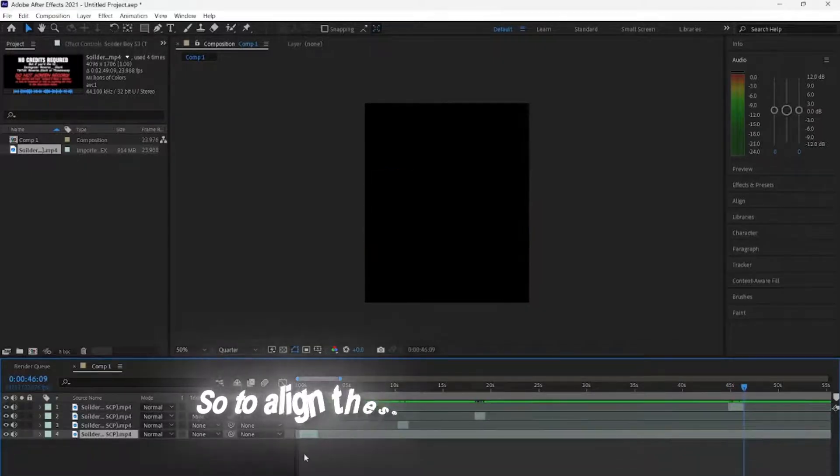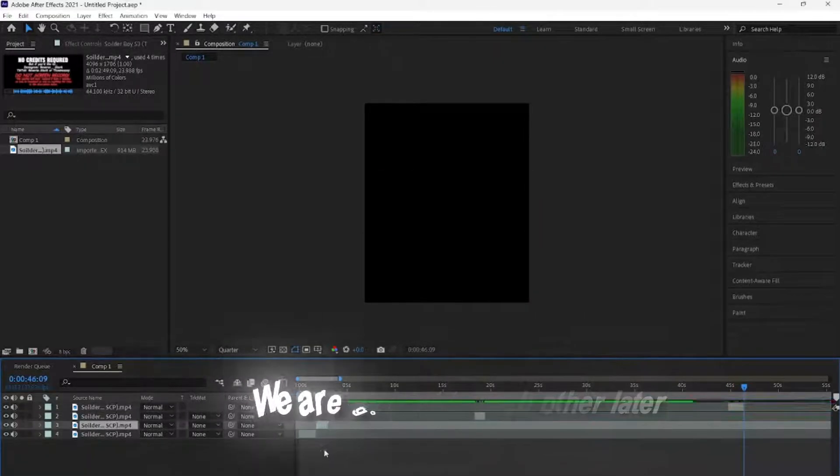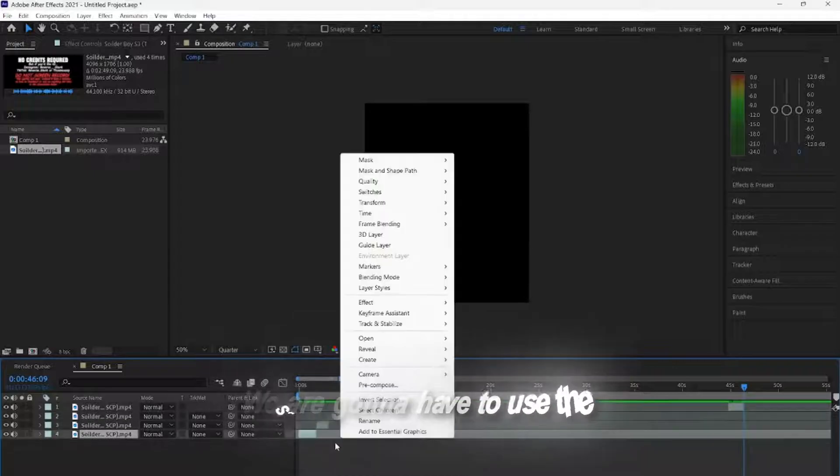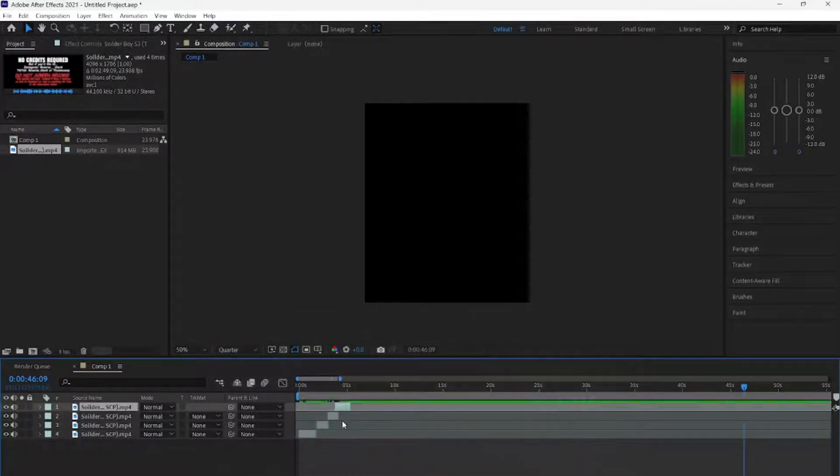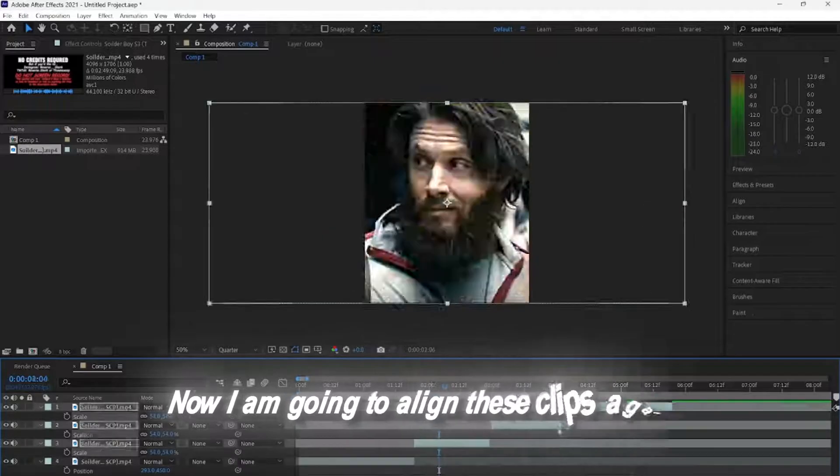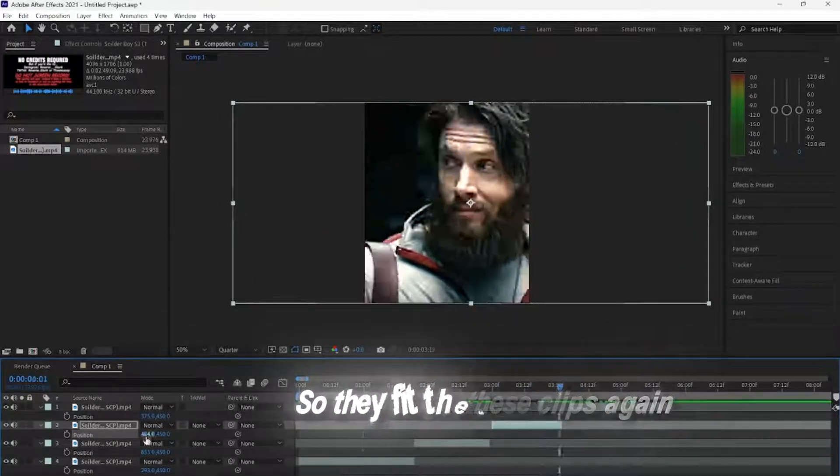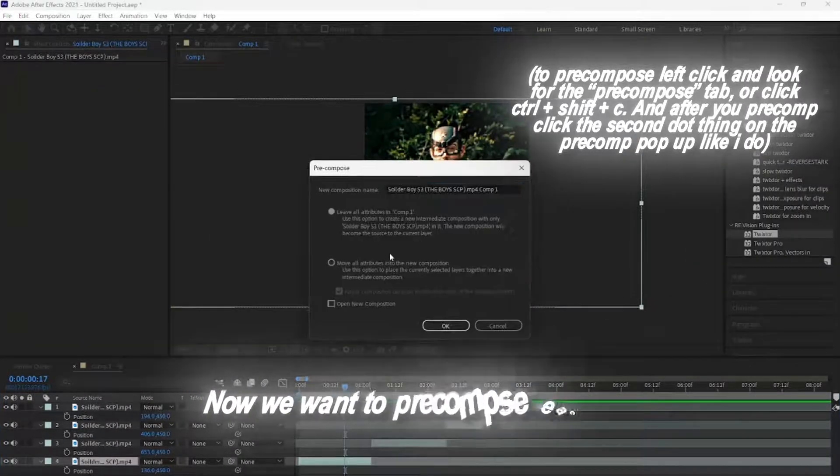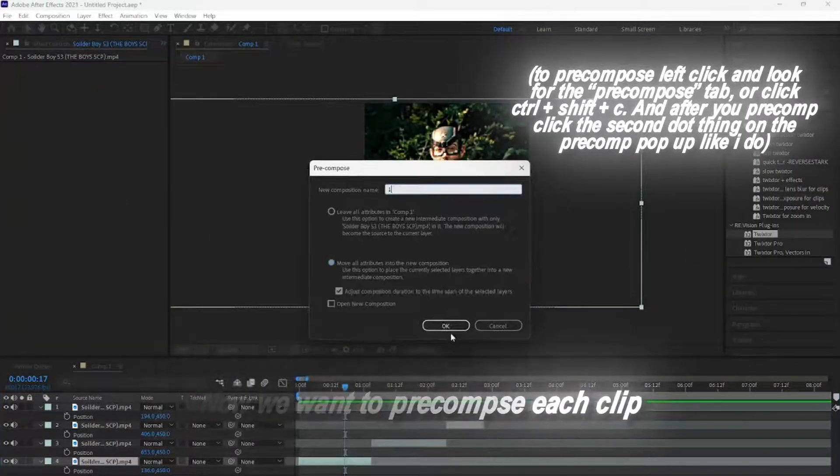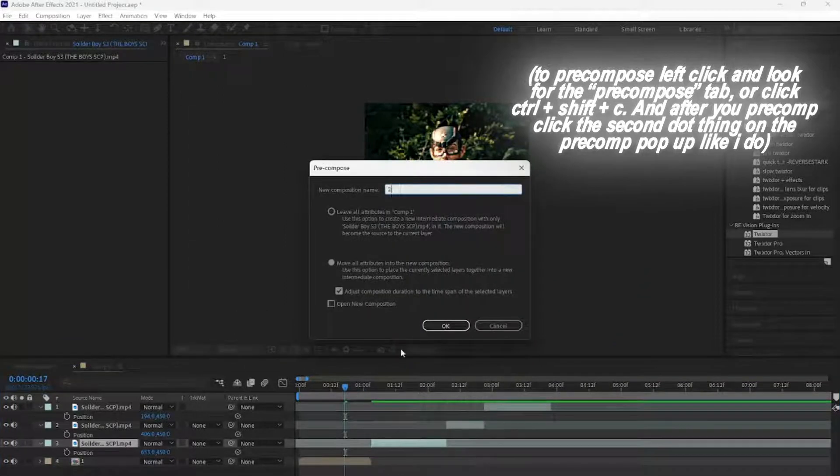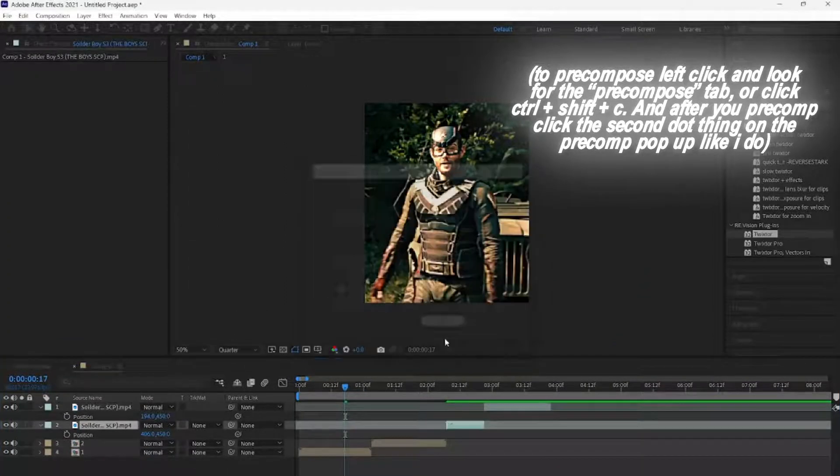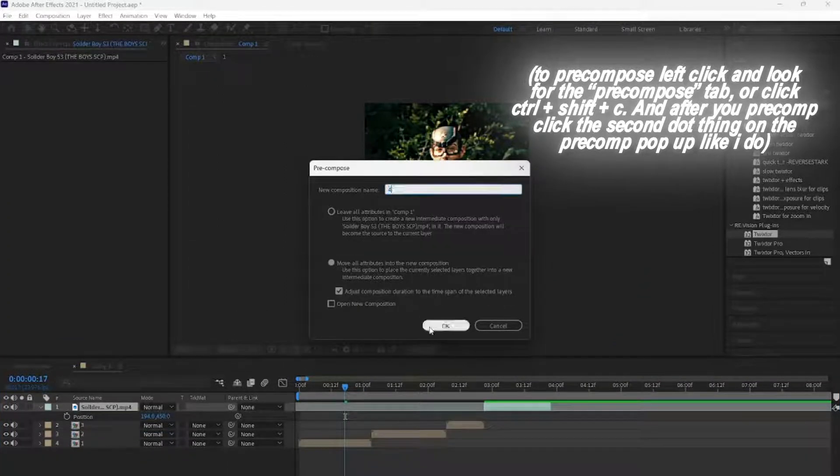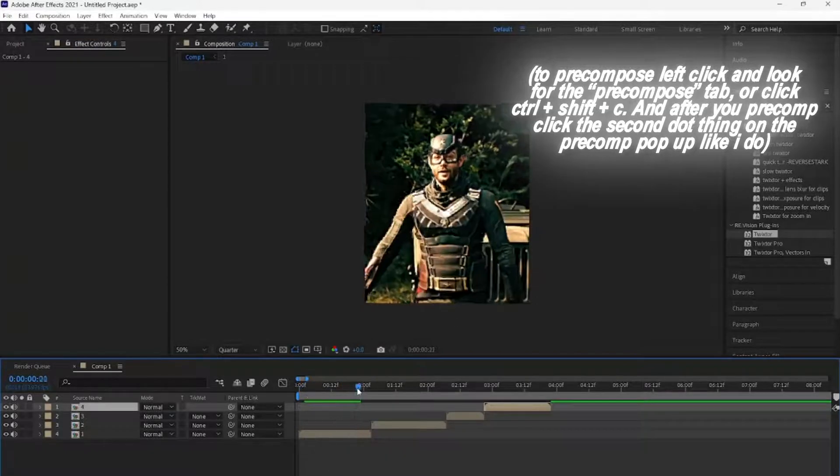So, to align these next to each other later, we are going to have to use the Stair Clip Alignment Strategy, like as I do here. Now, I am going to align these clips again so they fit the screen. Now, we want to pre-compose each clip one by one. What's the point of this, you may ask? It just makes your clips flow faster and better without any problems later on.